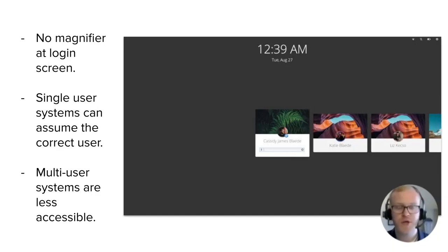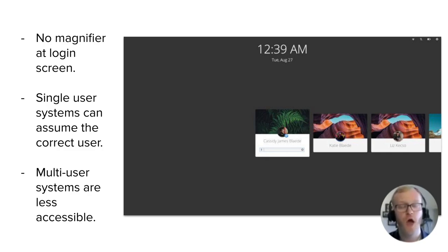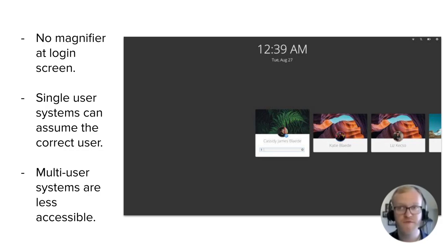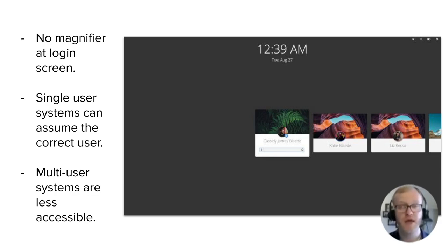After initial installation and setup, I was greeted with the first login screen. At the login screen, there's still no magnifier. On a single user system, this may be okay — as a low vision user, I can assume a single login card is meant for me, enter my password and log in. However, for people using a multi-user system, this may be more complicated, and having these tools available both in the installer and the login screen would make it easier for low vision users, especially at the setup phase.